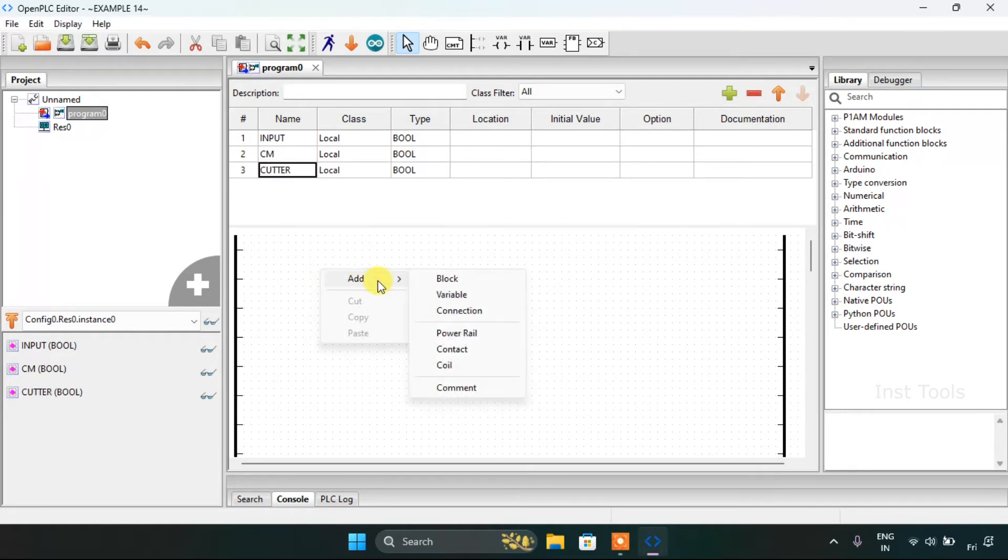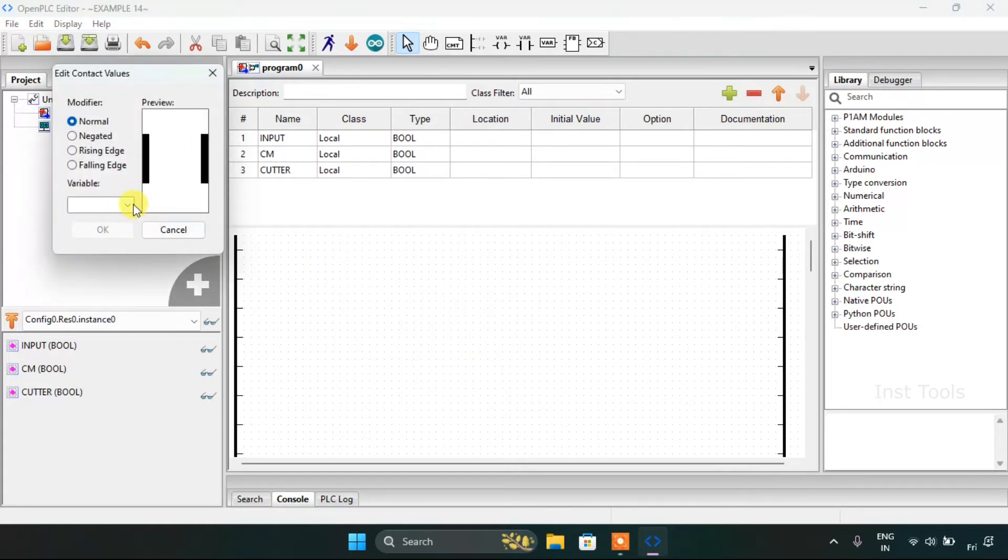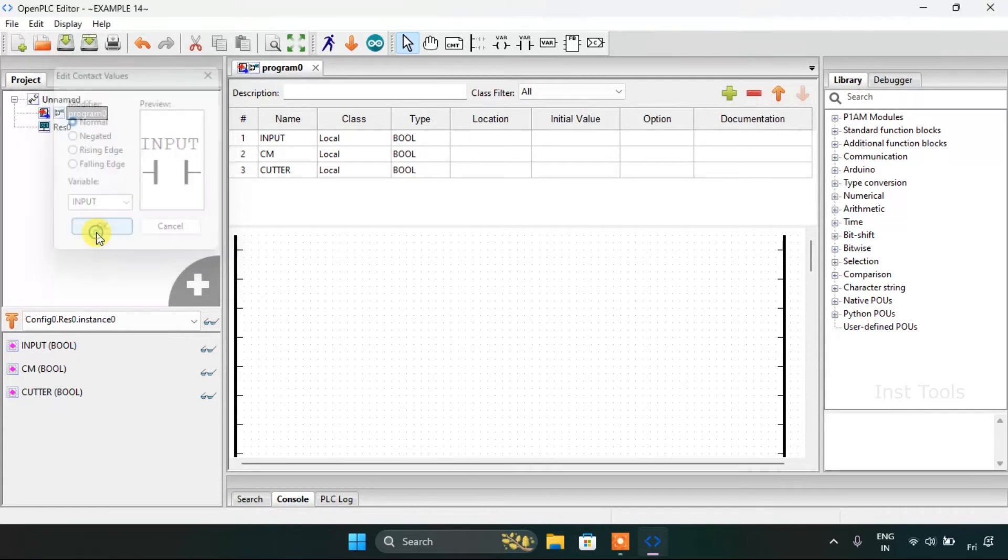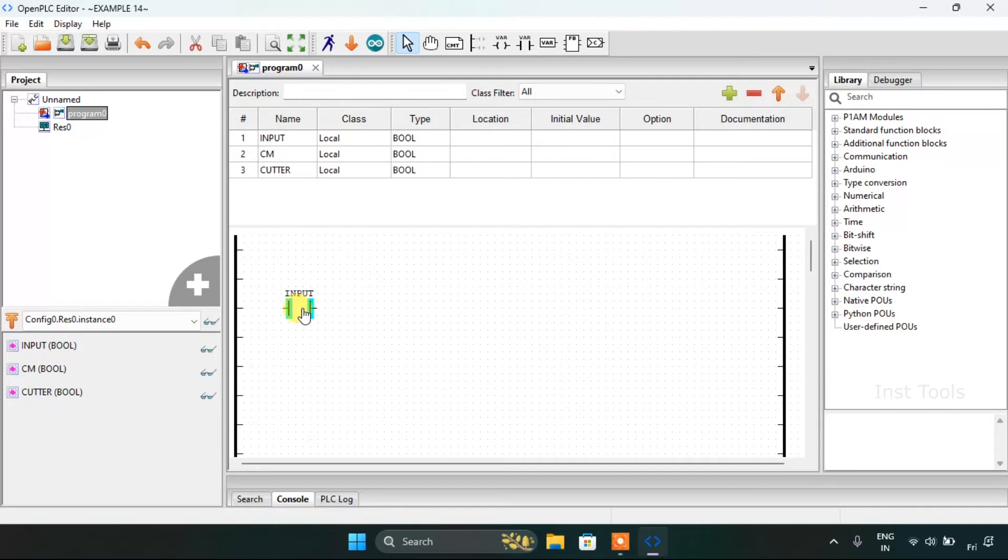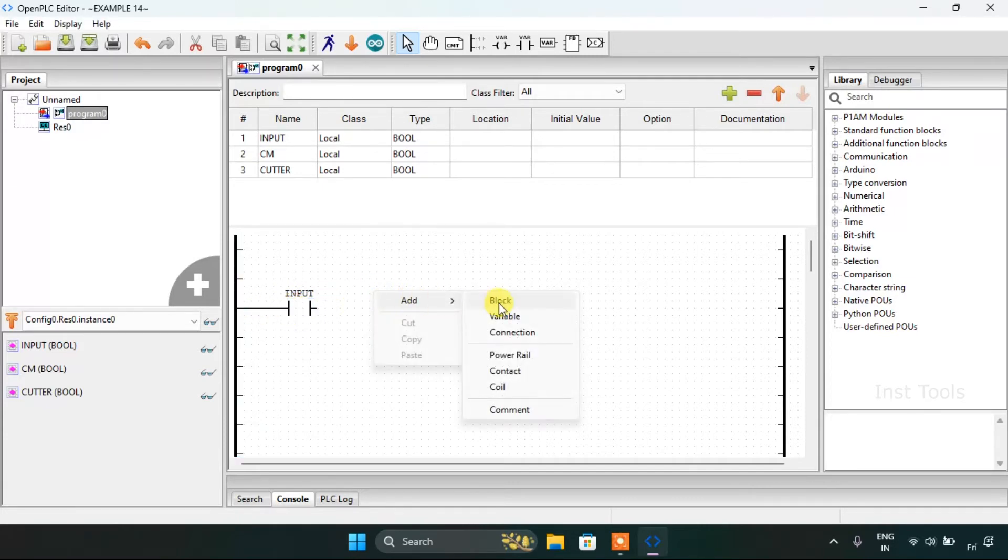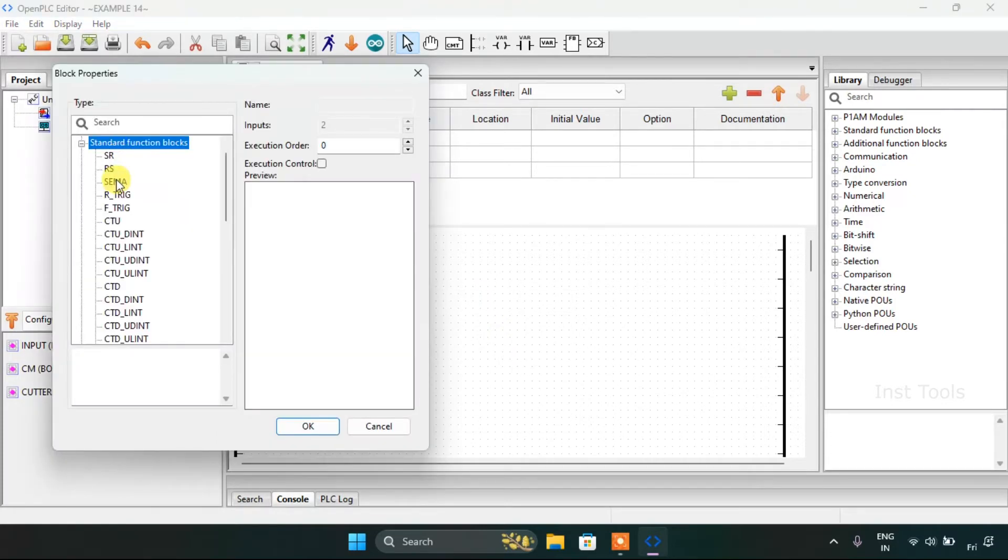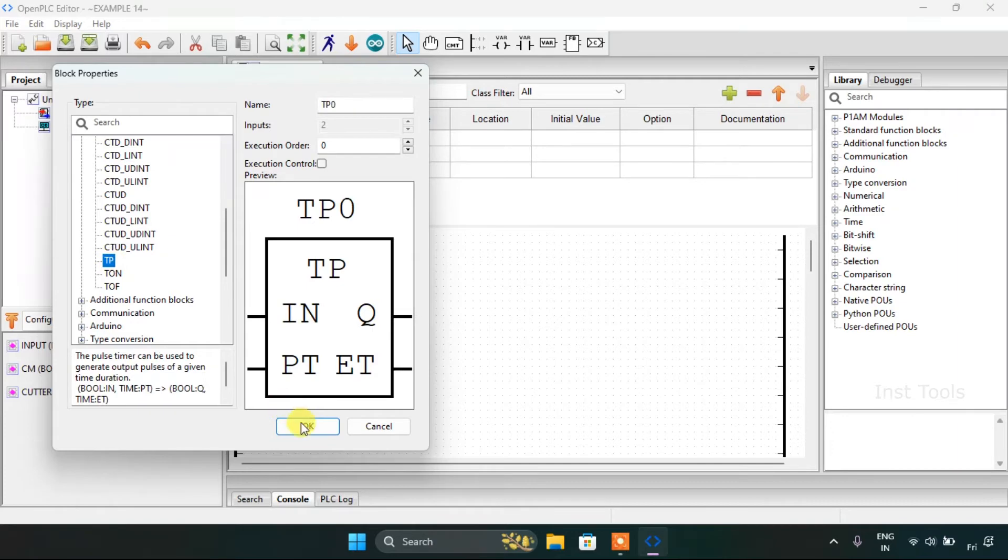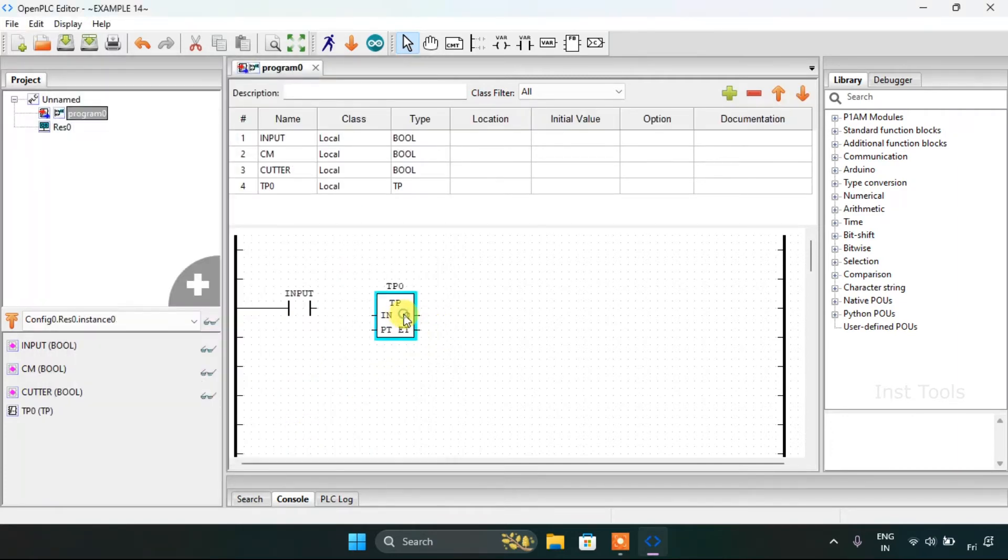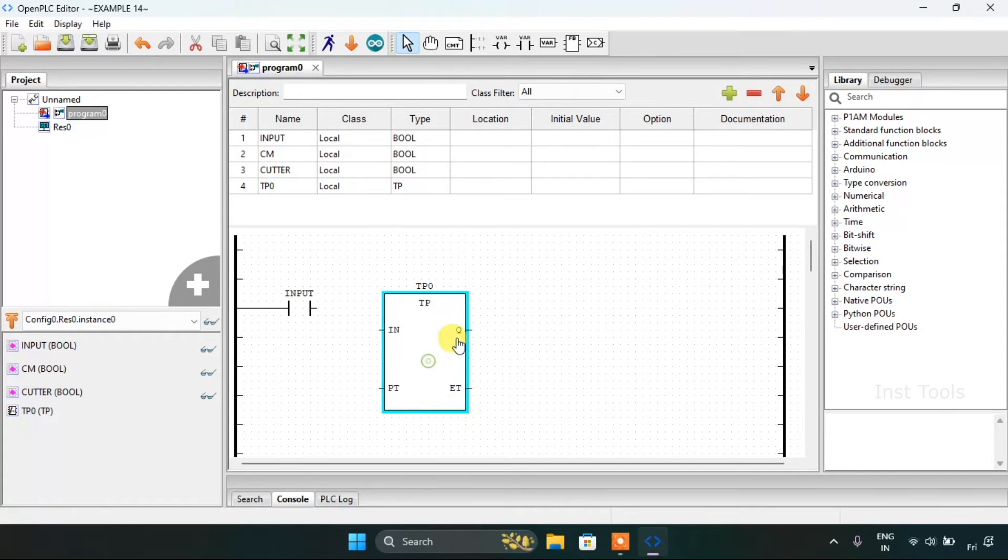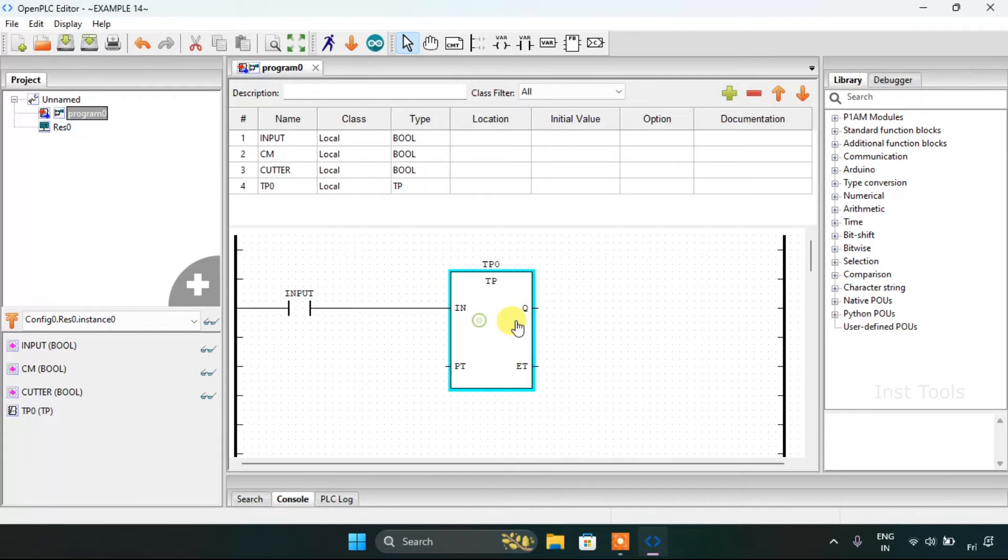Now I will add the contact here, which is our normally open contact for the input. I will adjust the size. Then I would like to add the standard function block, the pulse timer. Keep them aligned and join the pins.